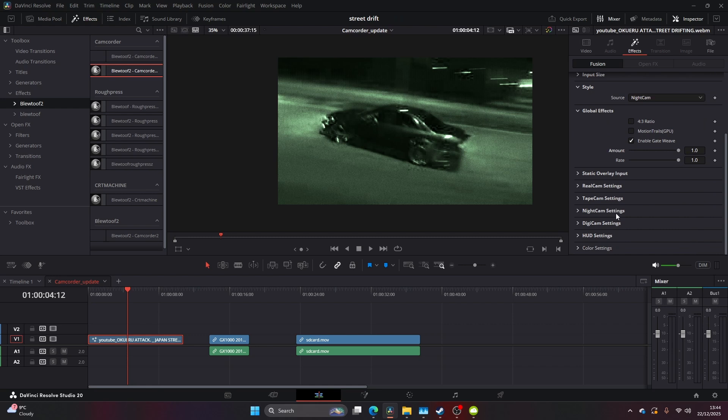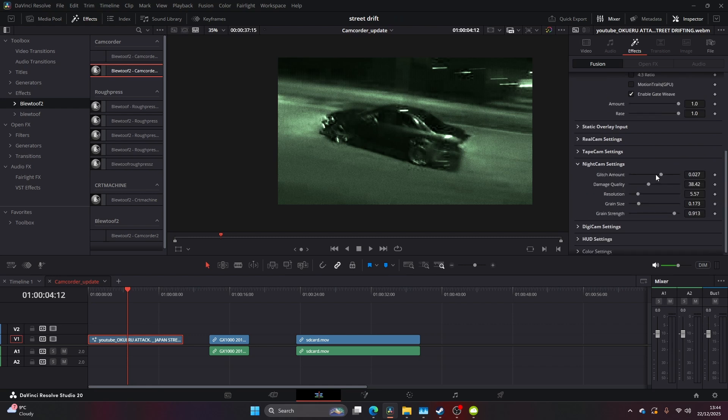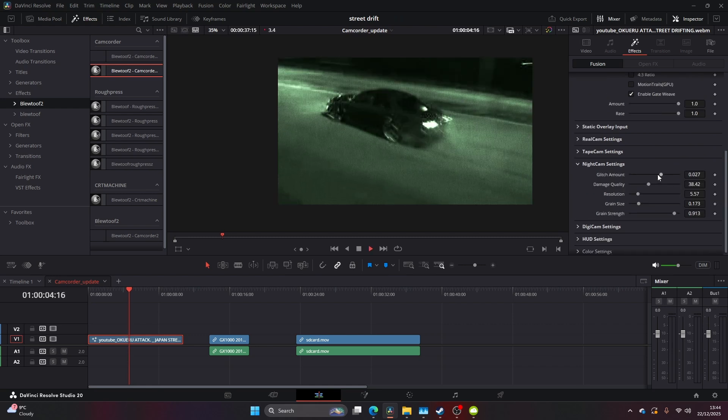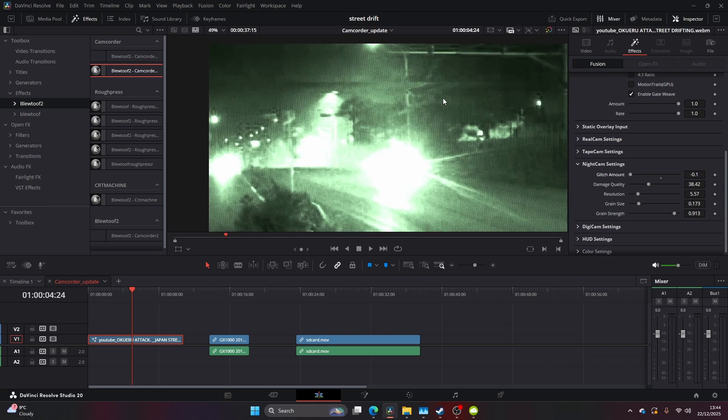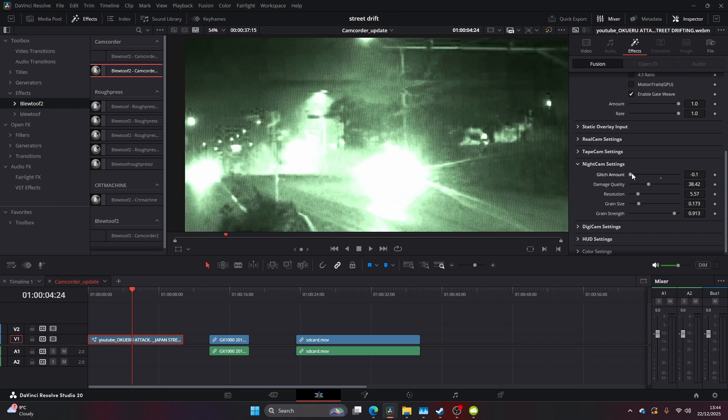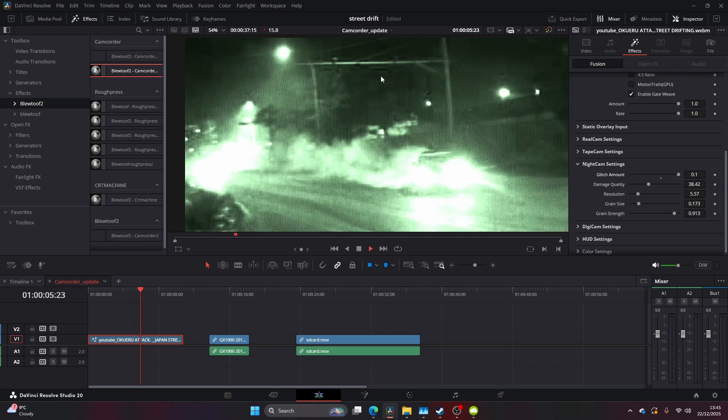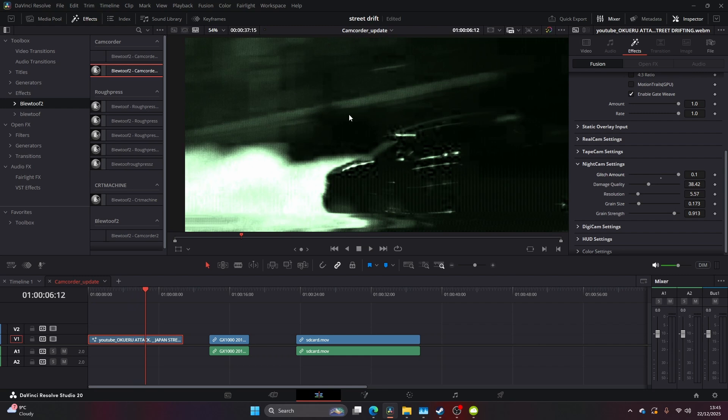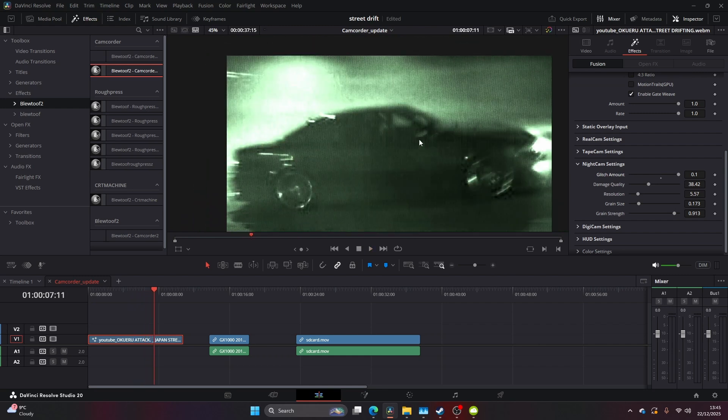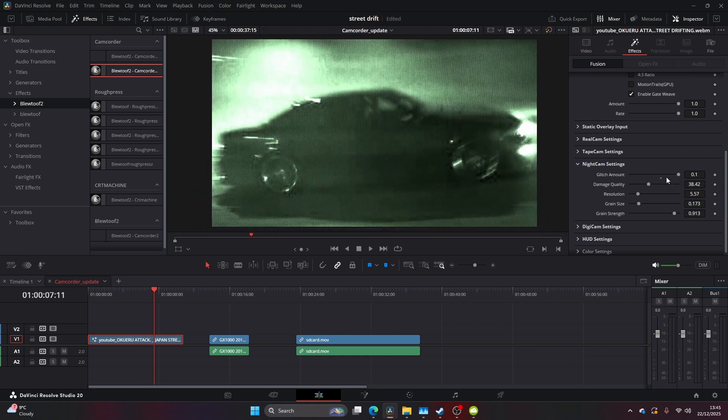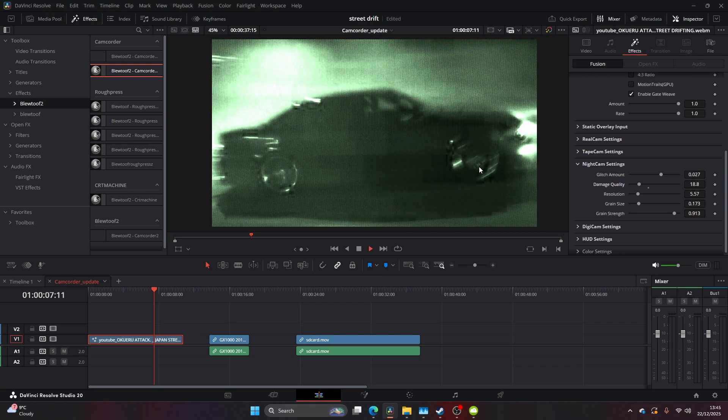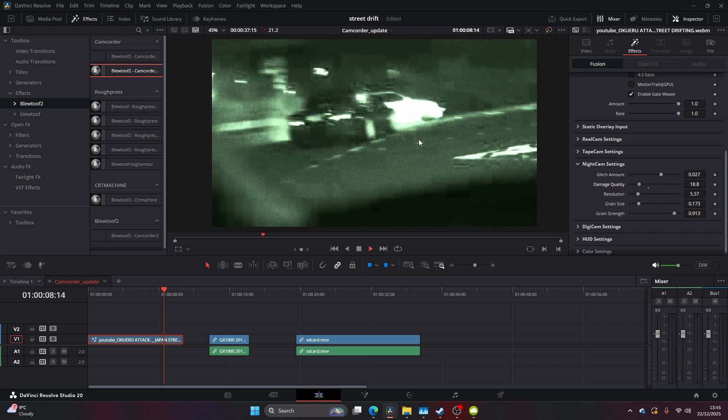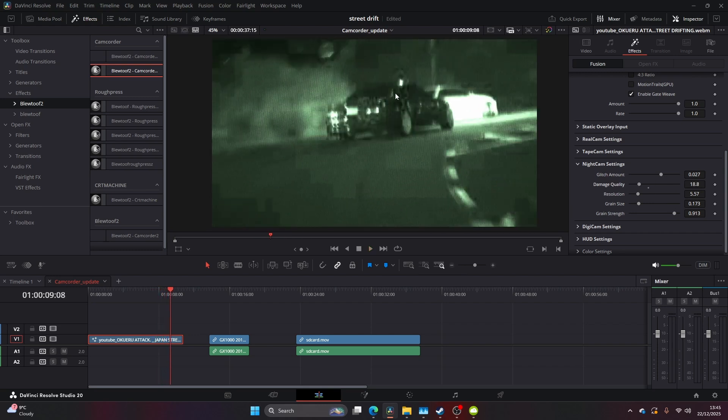Once you're on your specific style, you want to come down to the settings that relate to that style. So I'm on Night Cam, the preset Night Cam, so you want to come down to Night Cam settings. We've got glitch amount, damage, quality, resolution, grain size, and grain strength. Have a mess around with these - there's lots of possibilities and different outcomes you can achieve, but ultimately it's totally down to your taste and your style.